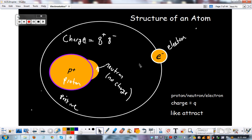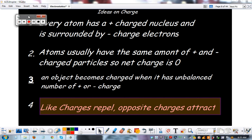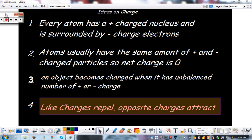Most importantly, protons and electrons are mostly equal — the number of protons in an atom equals the number of electrons. Here are your key notes on charge: every atom has a positive charge nucleus surrounded by negative charge electrons. Atoms usually have the same amount of positive and negative charge particles, so the net charge is zero — we say it has no charge. Objects become charged when there is an imbalance of positive or negative particles. If it has more electrons somehow, that object is now charged — it's more positive or more negative.